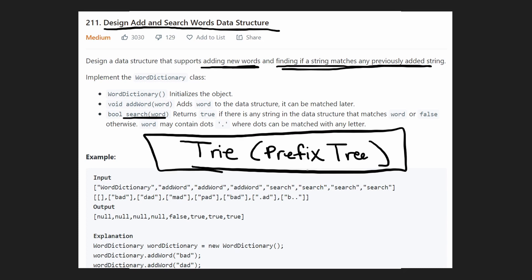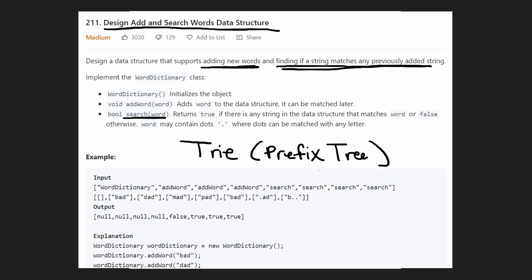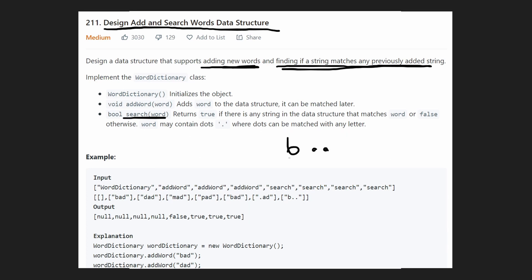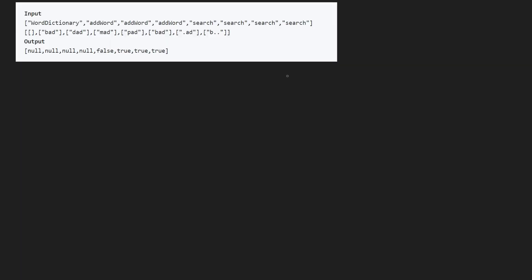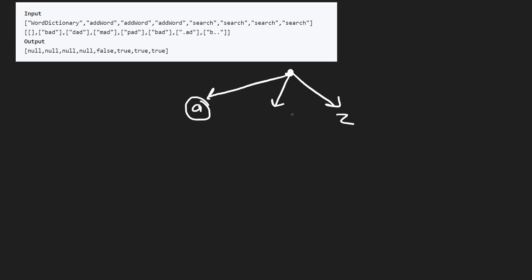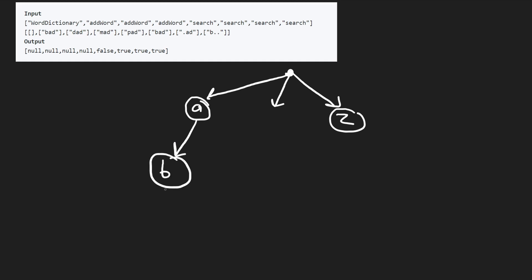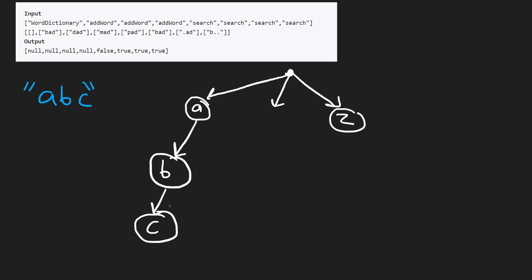With a prefix tree, for example, if searching 'b..', you'd first find all words starting with 'b' and check if any have length two remaining. A trie has a root node where each node can have up to 26 children — one for each lowercase character. Each node represents a single character, and a path through the tree represents a word.